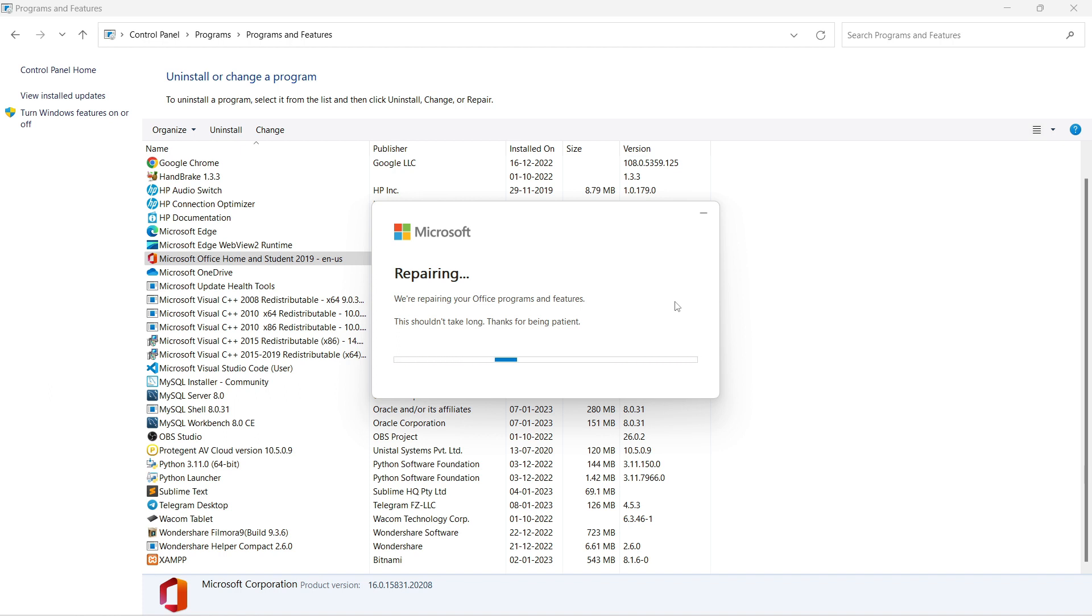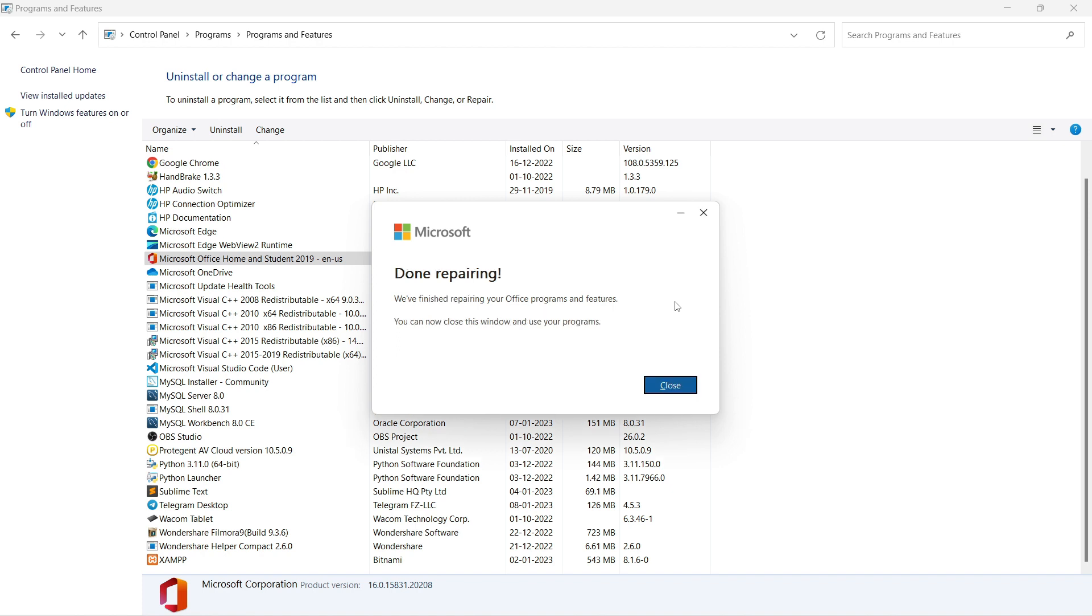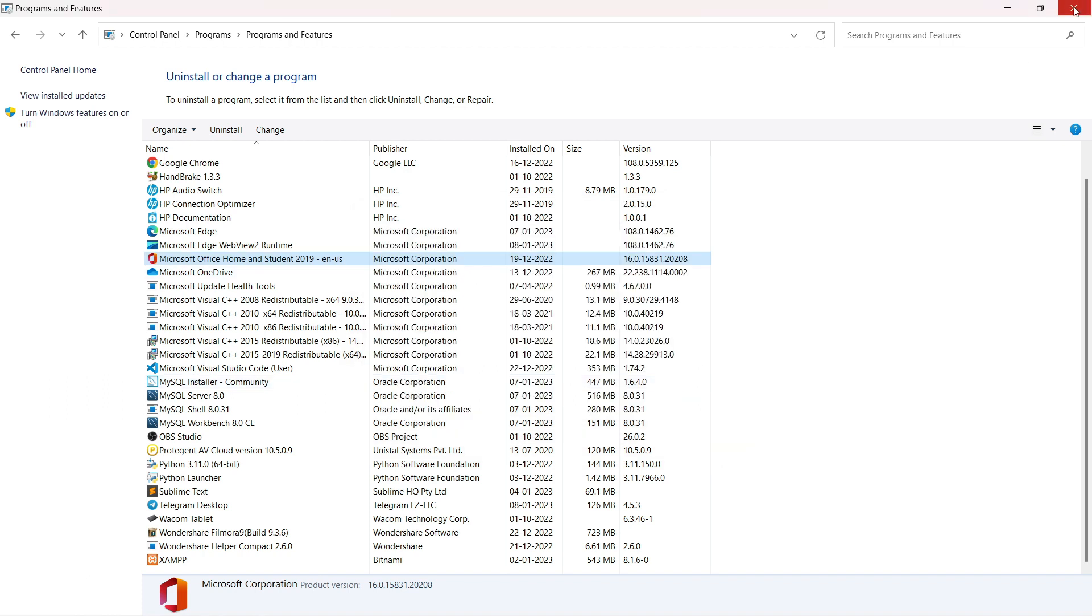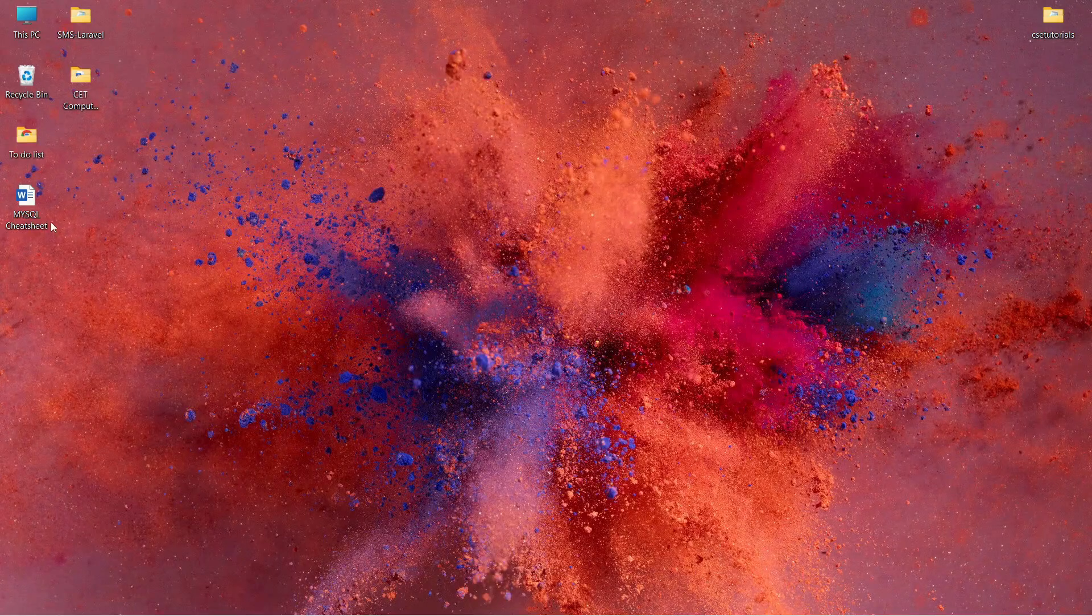When you see 'Done repairing,' click Close. You can now close all the windows.